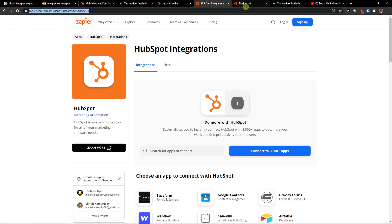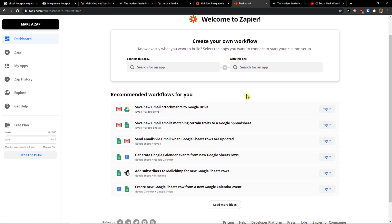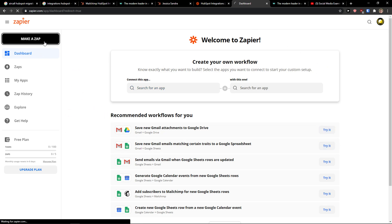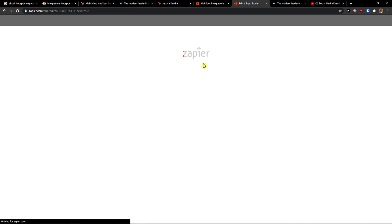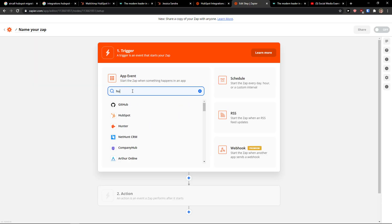First you just come here to Zapier and you create an account and now when you're going to log in go to top left and click make a zap. When you're going to click make a zap I'm going to search HubSpot.